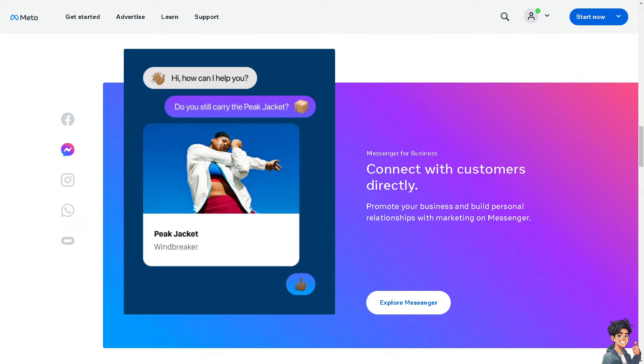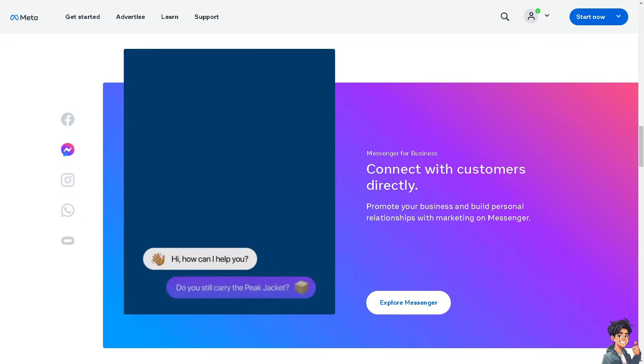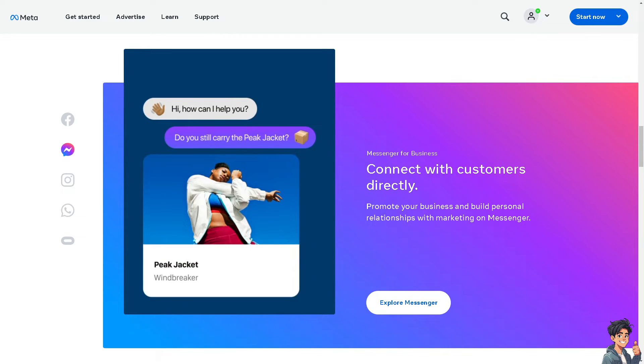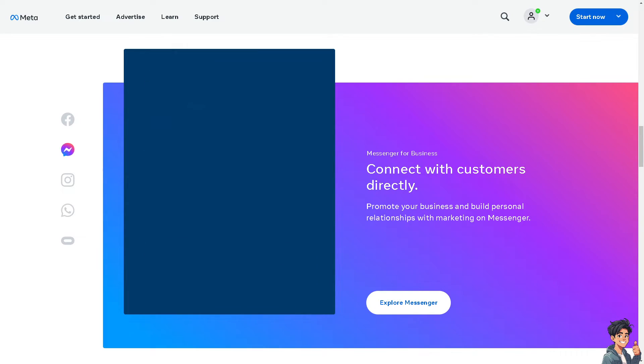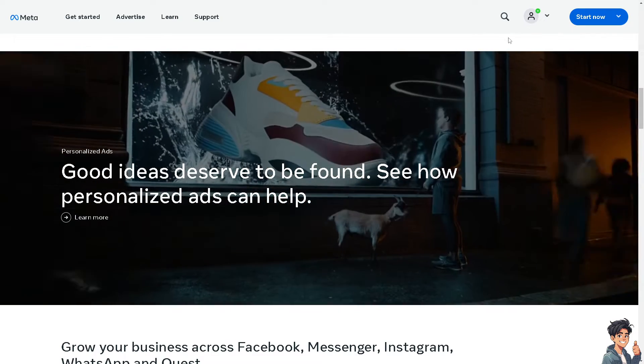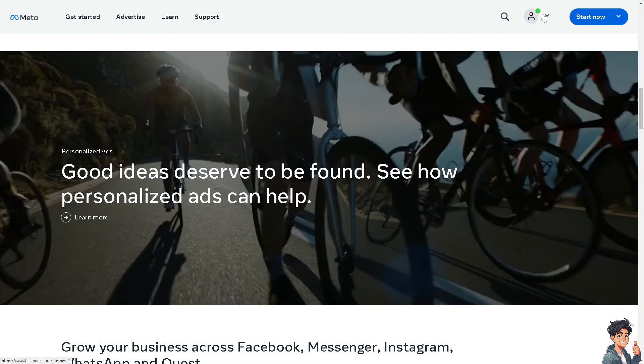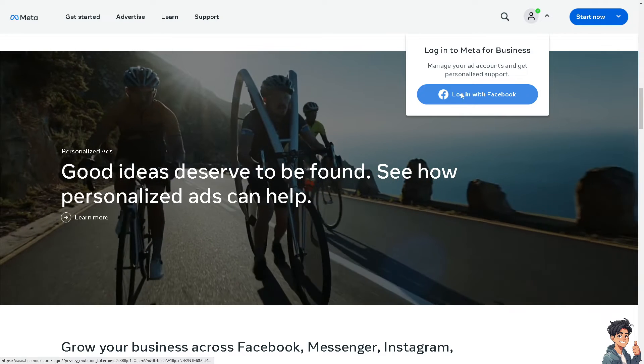Welcome back to ANT Guides. In today's video, we are going to show you how to claim ownership of a Facebook page. Let's begin. Now the first thing you need to do is to log in using your credentials.